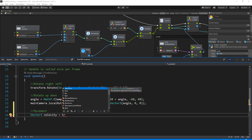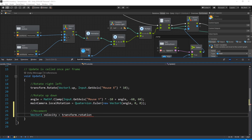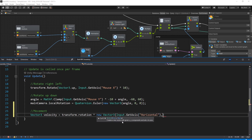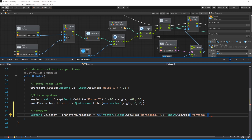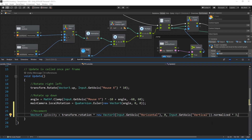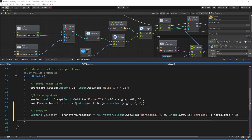We calculate velocity by taking Transform.rotation — a quaternion — and multiplying it by our Vector3 calculation. We create a new Vector3 with X as Input.GetAxis("Horizontal"), Y as zero, and Z as Input.GetAxis("Vertical"), then call .normalized on it and multiply by 3 for movement speed. End with a semicolon — that's our cached value.